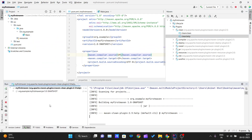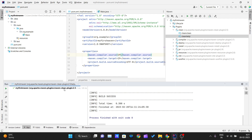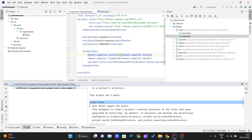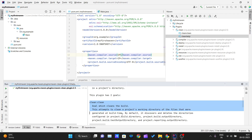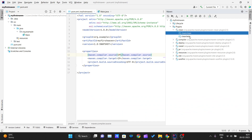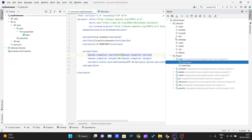If you double-click on clean:help it will show you what the plugin does. The 'clean' goal attempts to clean a project's working directory of files that were generated at build time.